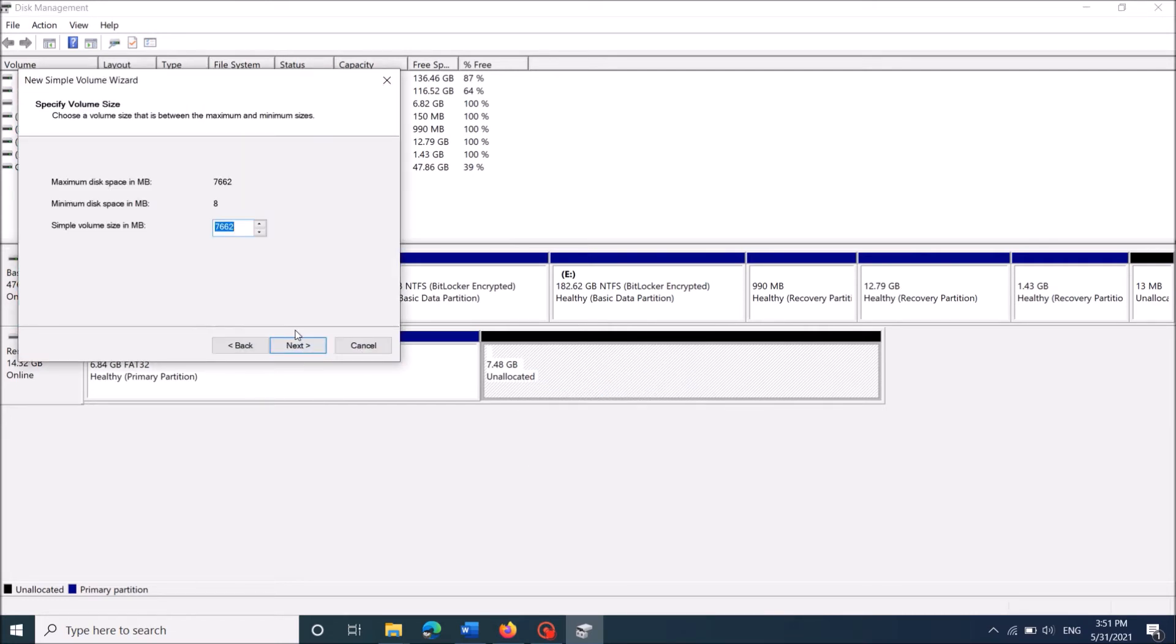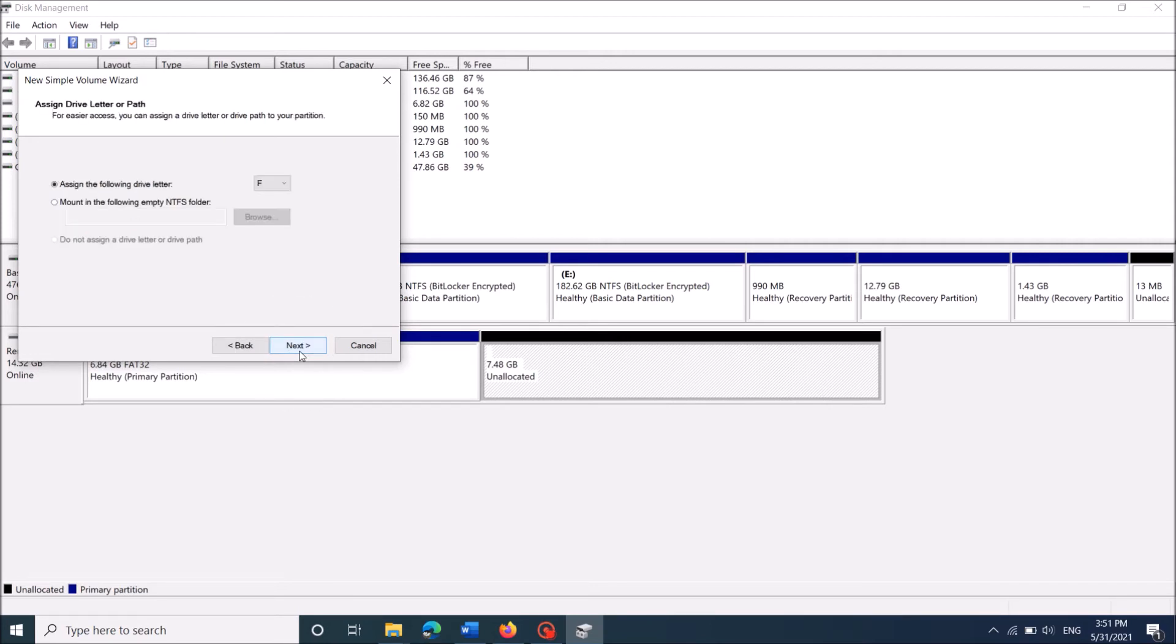Here click next. Now if you want to create only one more partition, then keep this number as it is. Then click next. Click next.